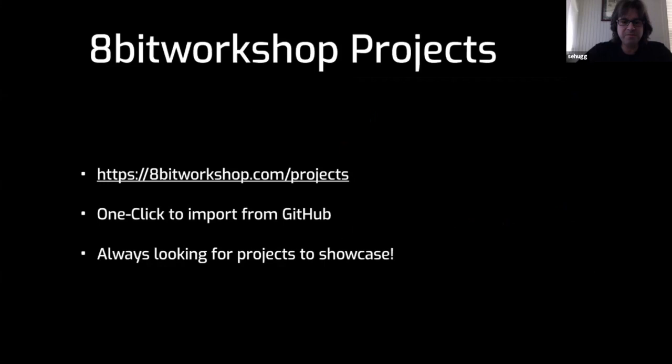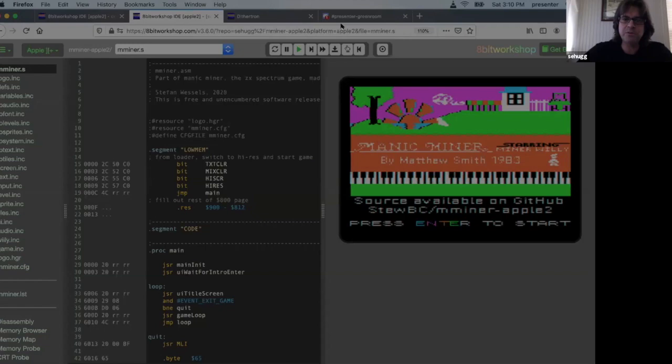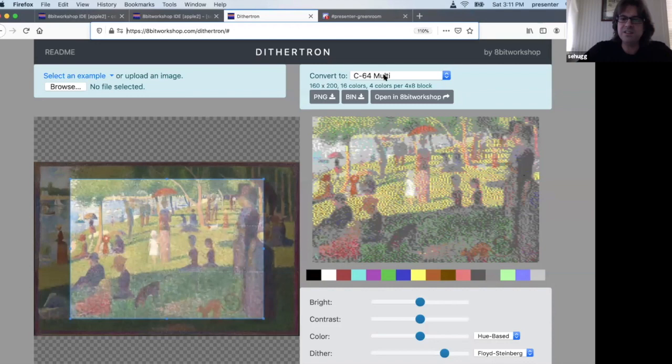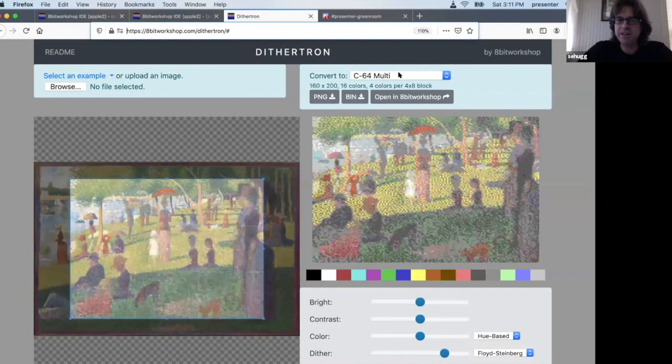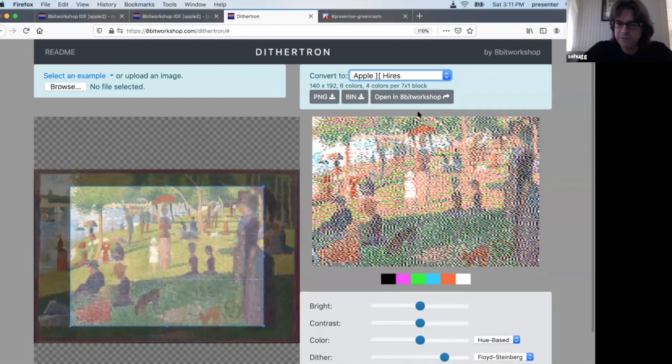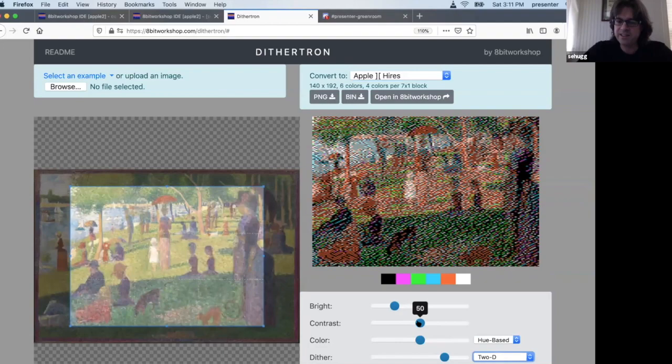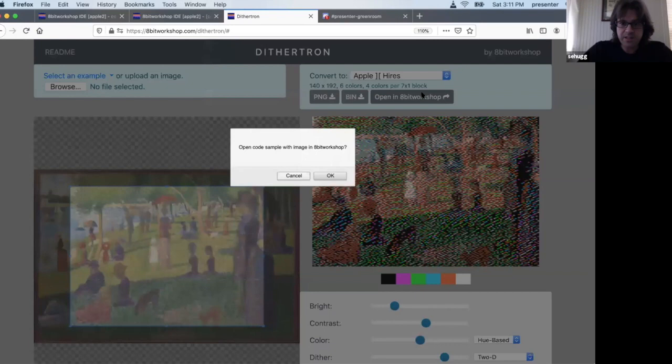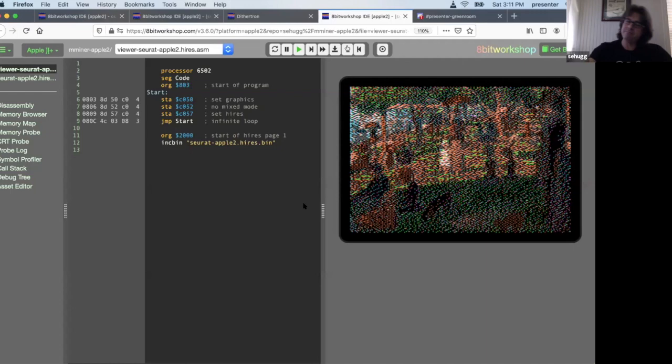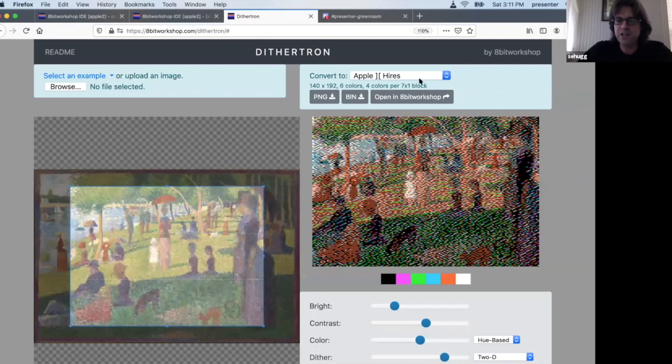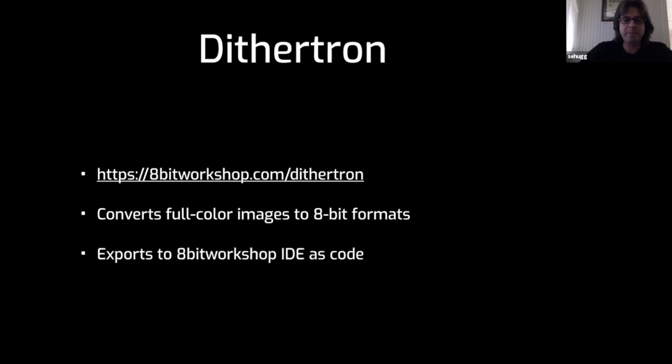One more tool I want to show you is Dithertron, a recent tool. It converts full color images to 8-bit formats. You select the image, upload your cat or travel photos from your photo library, pick a platform. Default is Commodore 64 but we do have an Apple platform here. If I load my favorite picture and adjust the sliders, it'll dither it the right way. I can pick a dithering pattern that I like, mess around till I'm happy, and then I can open that in 8-bit Workshop. Click this button, it'll create a little file viewer program, and I'll see some sort of pointillism French impressionist thing on the right side that looks almost close to what I want. I have that for not just the Apple but all these different platforms, so you can easily write that graphic adventure you've always been putting off.